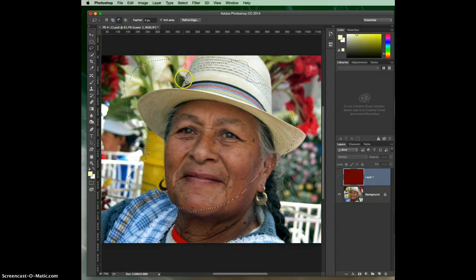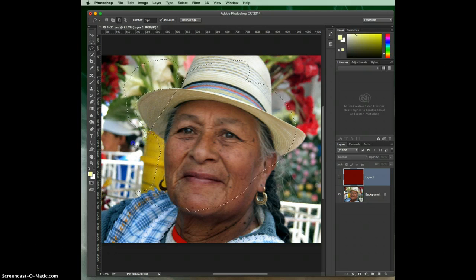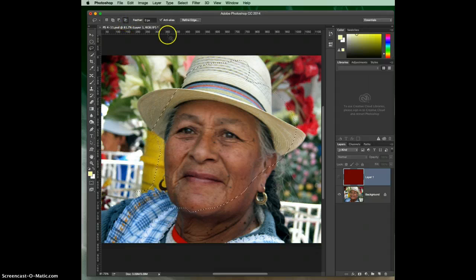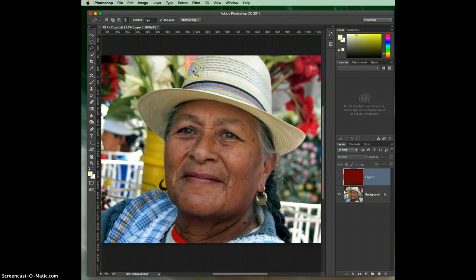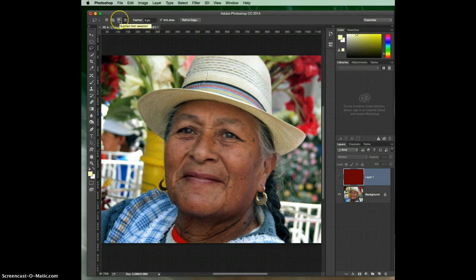We can also do 'subtract' — if I decide I don't need this background area, I can just get rid of it. You have to go all the way around it to let it know what you want removed. Then we have the intersect option, which only keeps the commonality between what you just drew and what was already selected. We don't really use that a lot — mostly I use add and subtract.